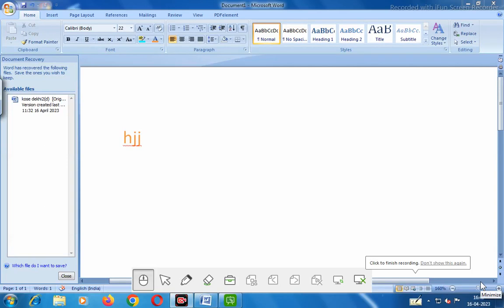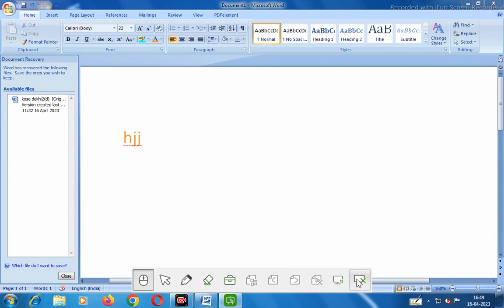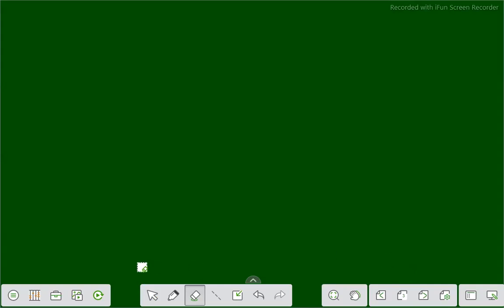Hello friends. Today again we will discuss about our software TeachInfinity2, which is very useful for teachers as well as students. Now we will discuss here about various options. In the previous video we discussed all these features, and today we will continue discussing these features.